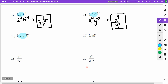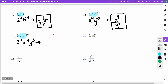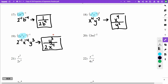On problem 19, everything is raised to the negative first power. I have 2 to the negative 1st. My x: 4 times negative 1 gives negative 4. My y: negative 3 times negative 1 gives positive 3, so y to the 3rd stays on top. My 2 to the first (just 2) goes to the denominator, and x to the negative 4th also moves to the denominator. Answer: y cubed over 2x to the 4th.